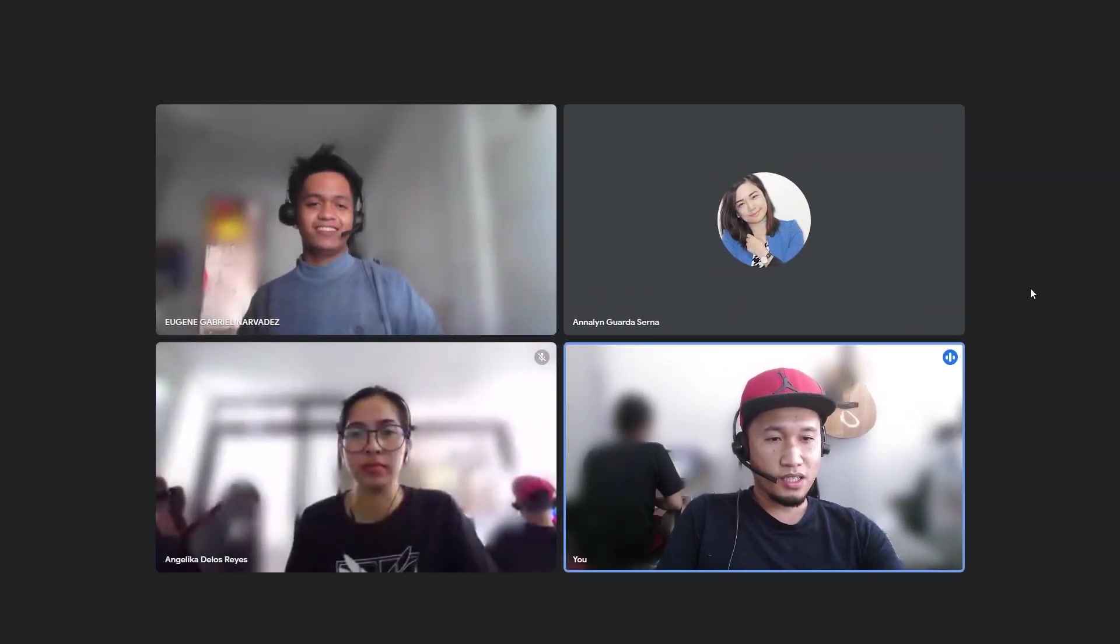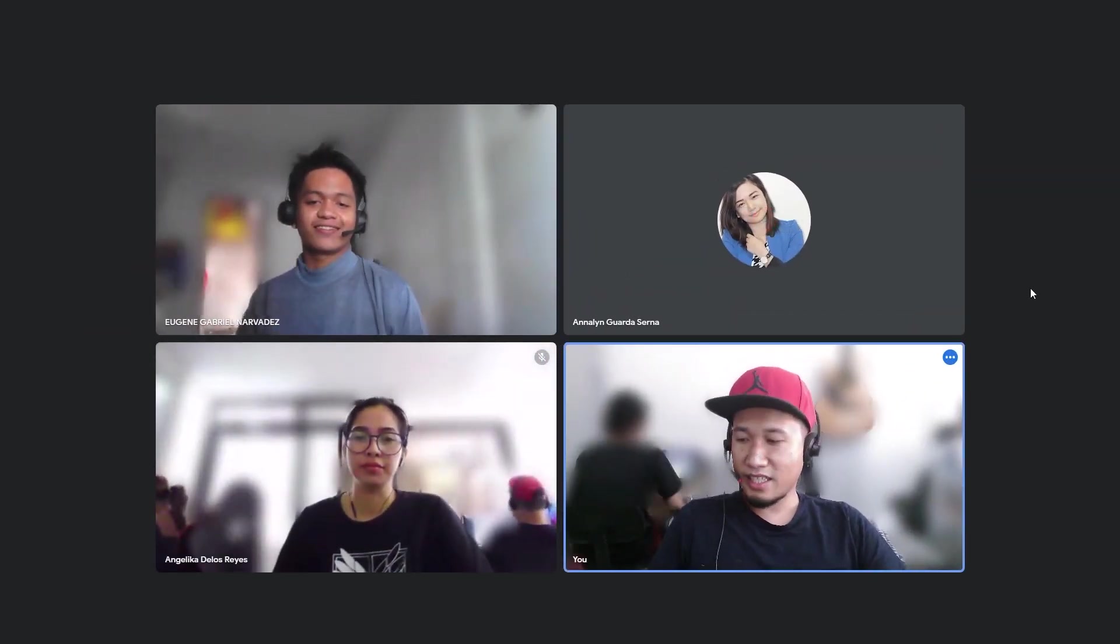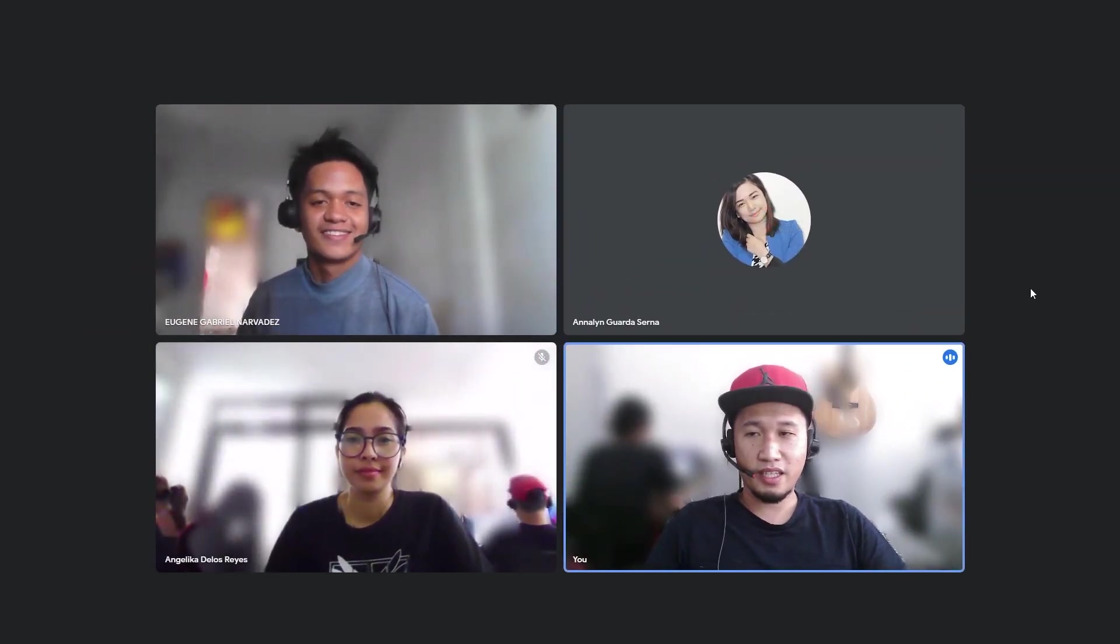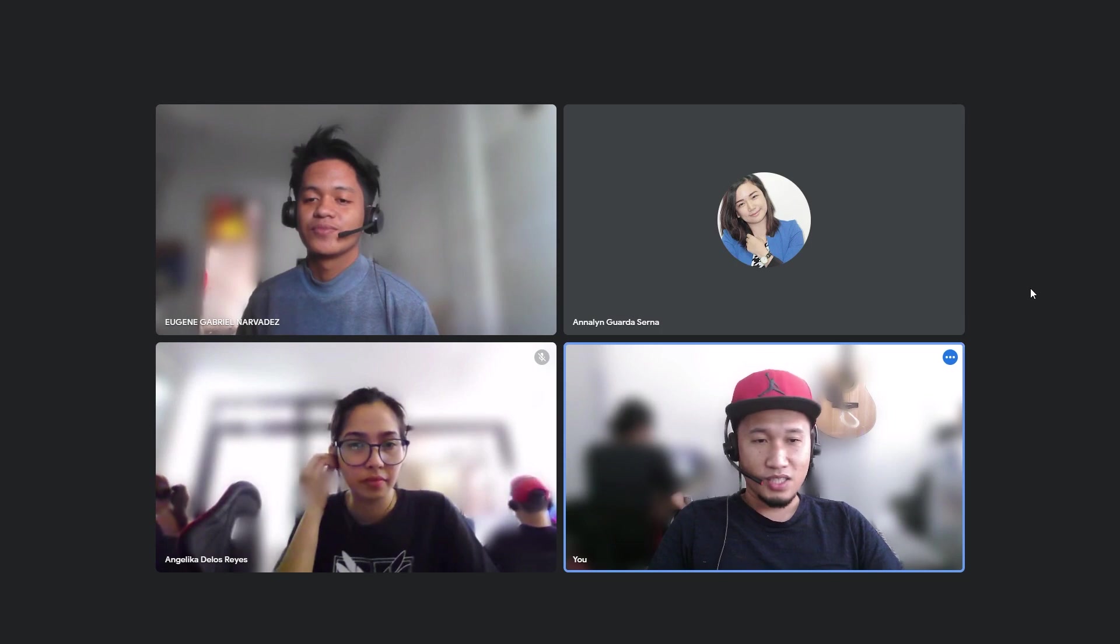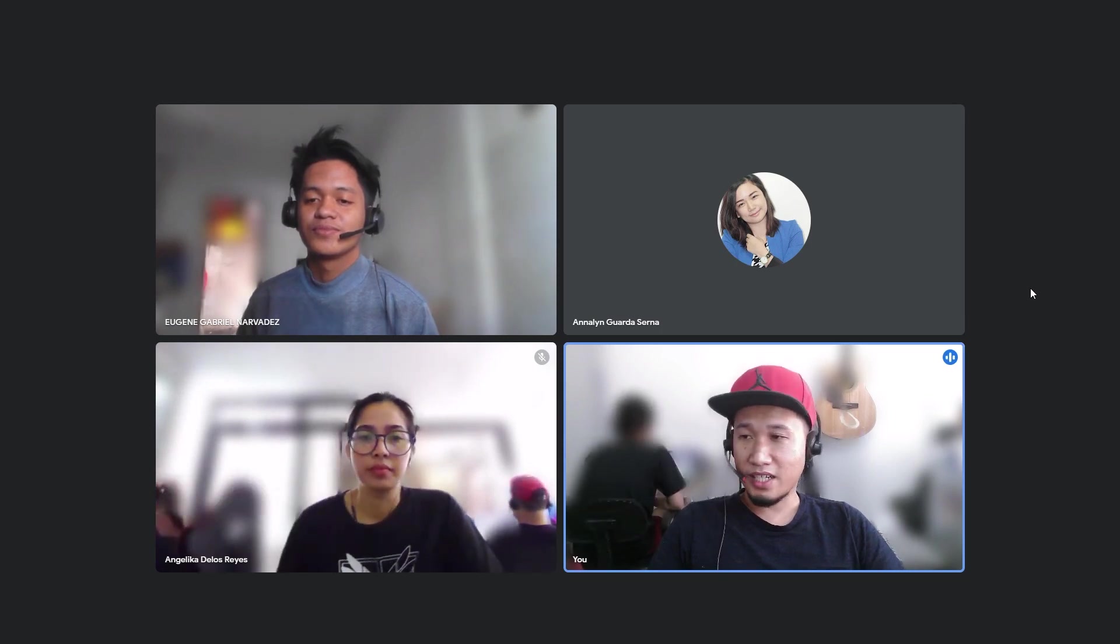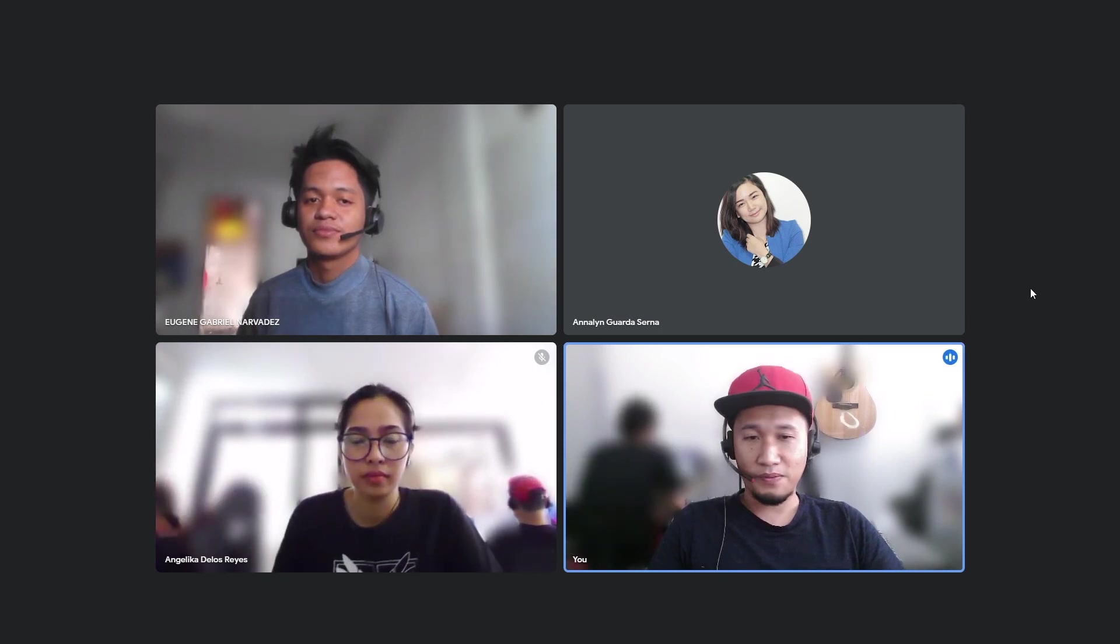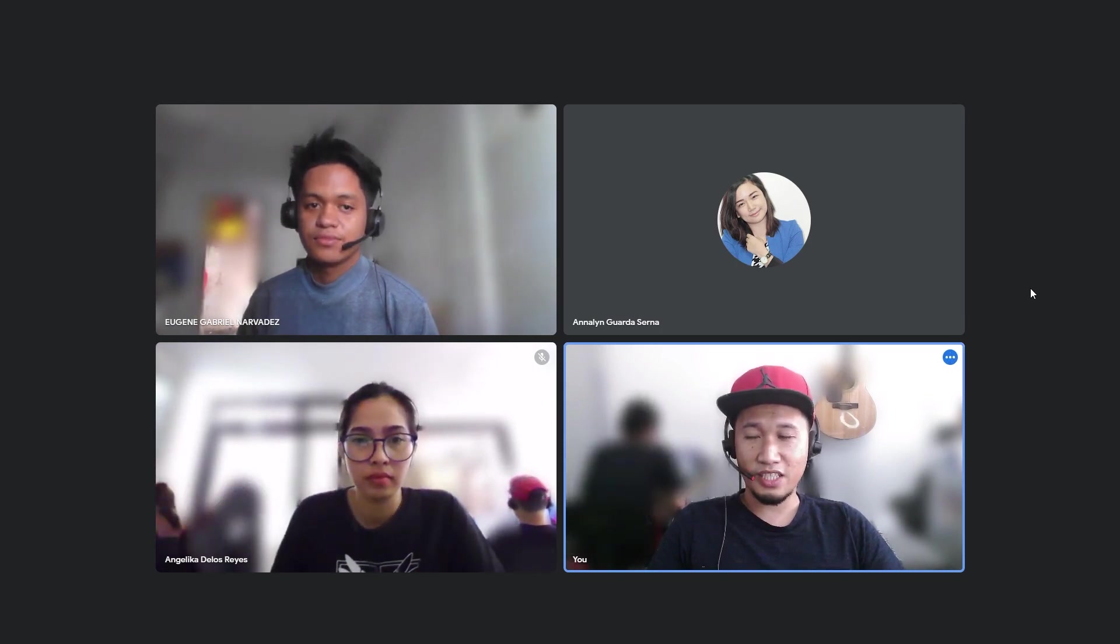Welcome to another training session with FlyHub Digital. My name is Lester and I'm your Chief Digital Strategist.